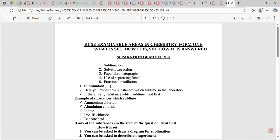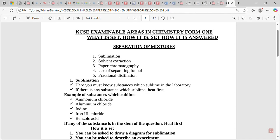Welcome again. We are going to look at examinable areas in chemistry Form One syllabus — where the exam comes from, how it is set, and how it is answered. The topic that students really miss in chemistry is separation of mixtures. There are five major objectives: number one sublimation, number two solvent extraction, number three paper chromatography, number four use of separating funnel, and number five fractional distillation.